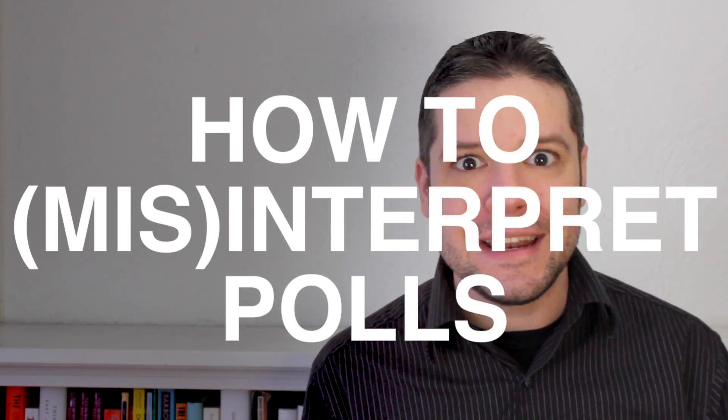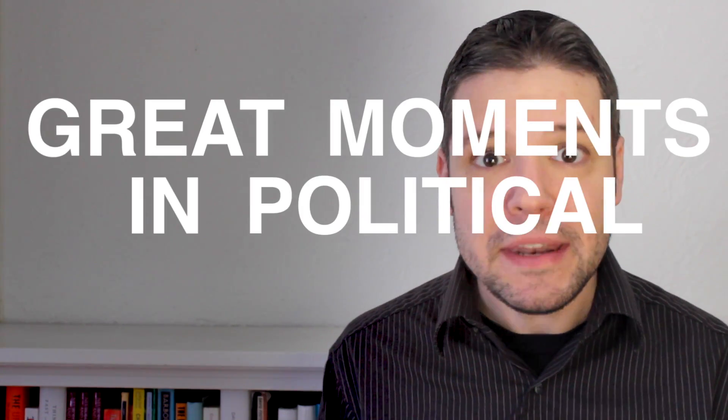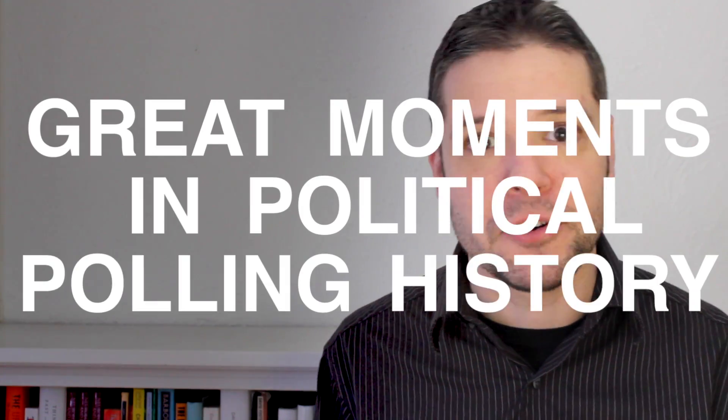It's election season in the United States, and that means it's also political polling season. I'd like to start today by considering one of the great moments in political polling history - the weeks leading up to the 2012 United States presidential election.